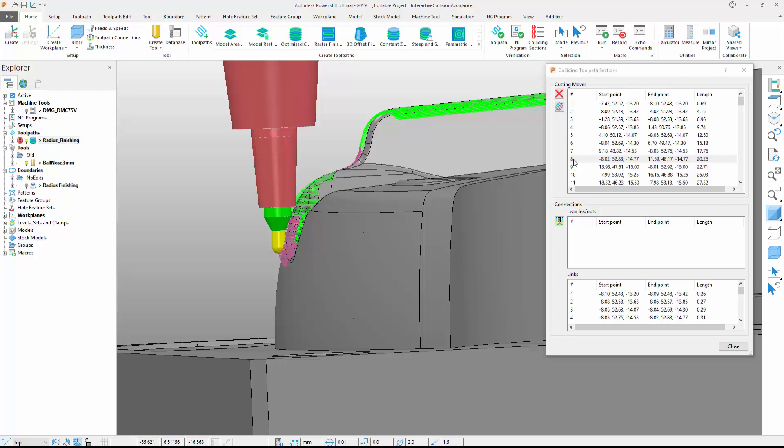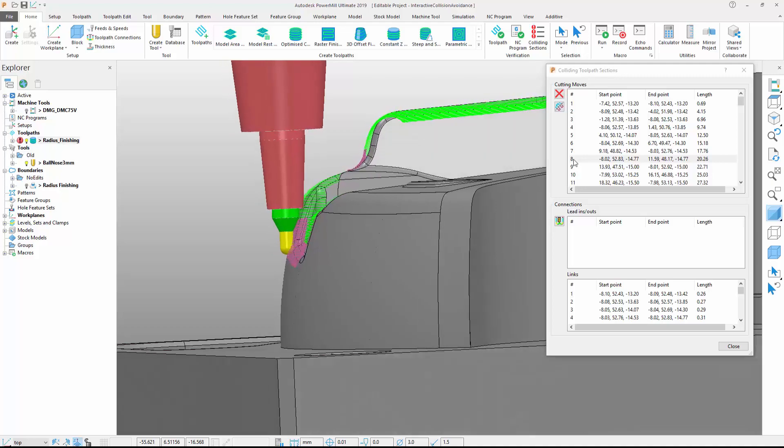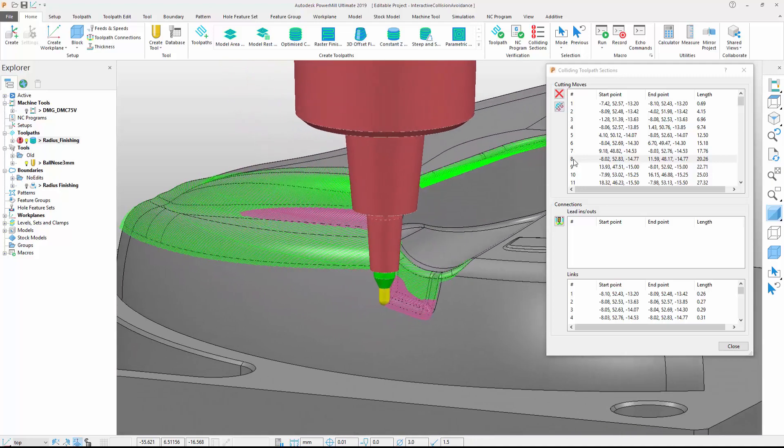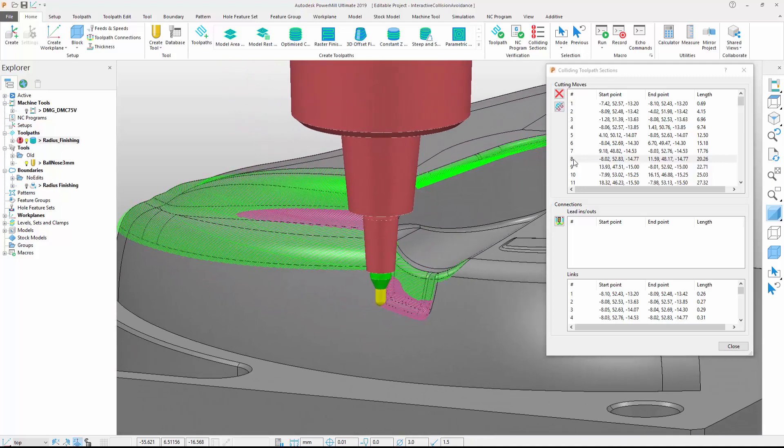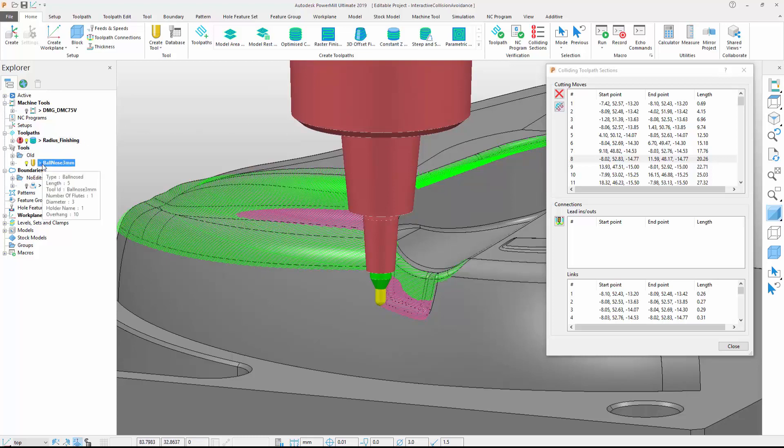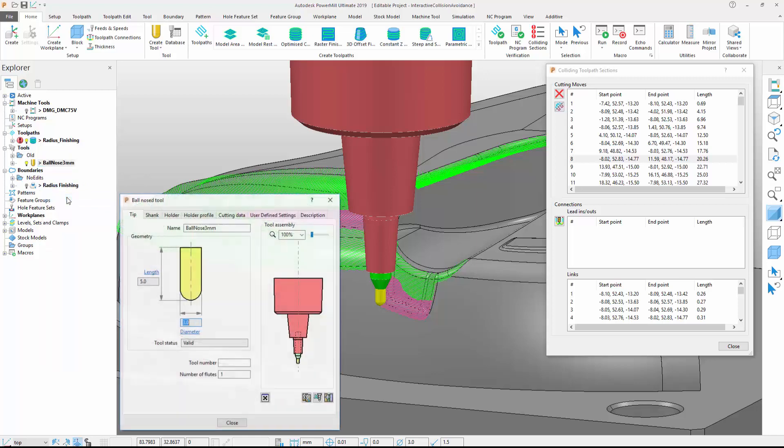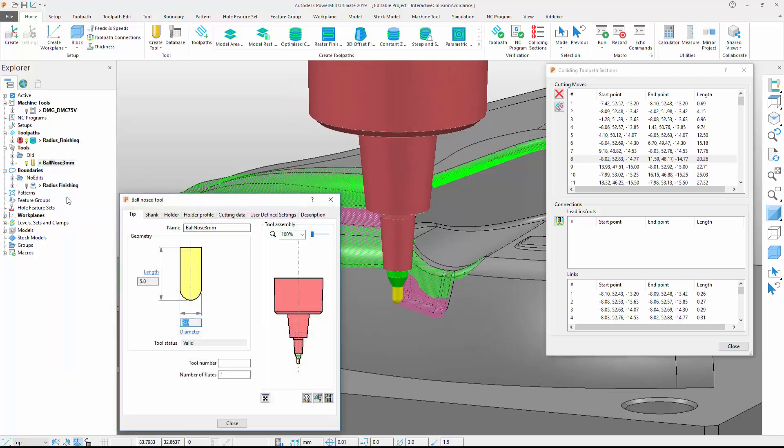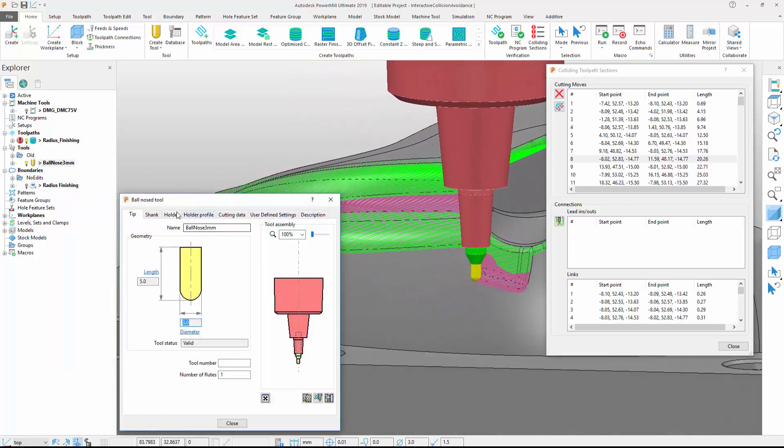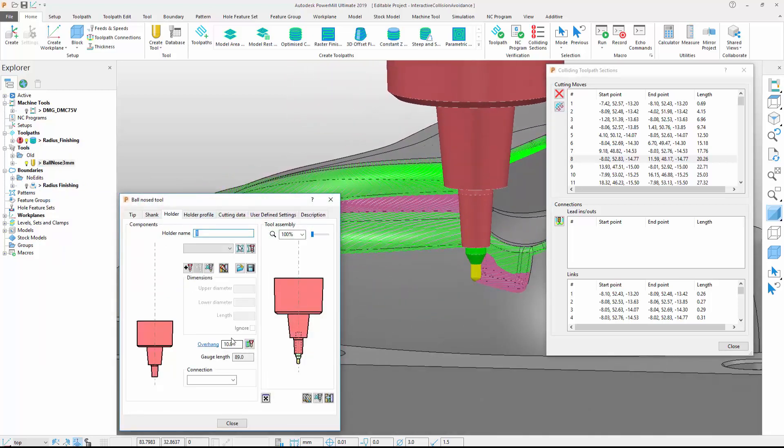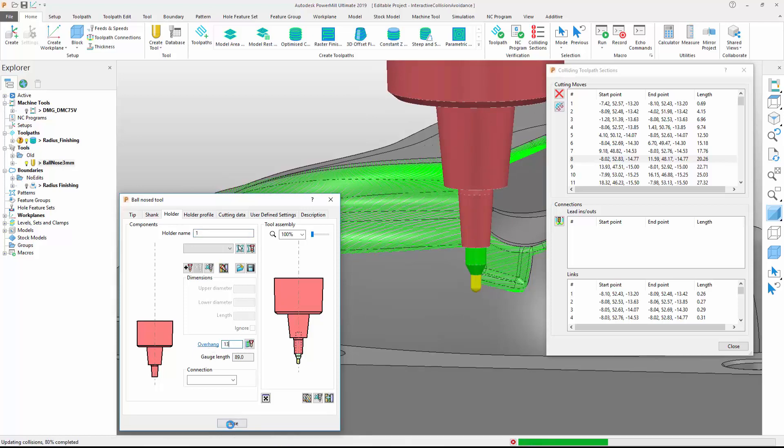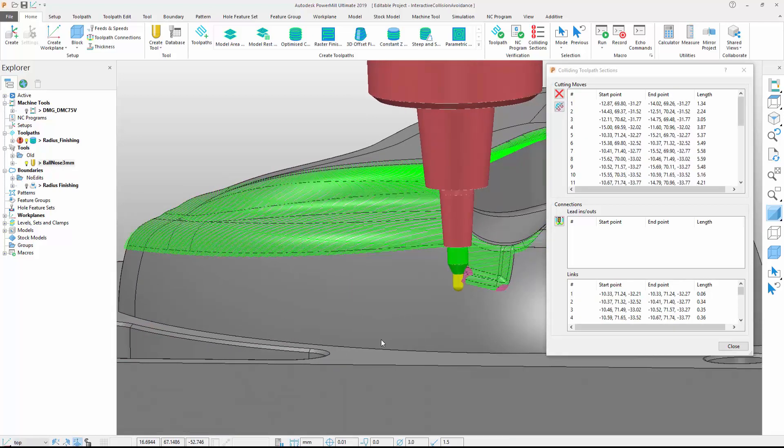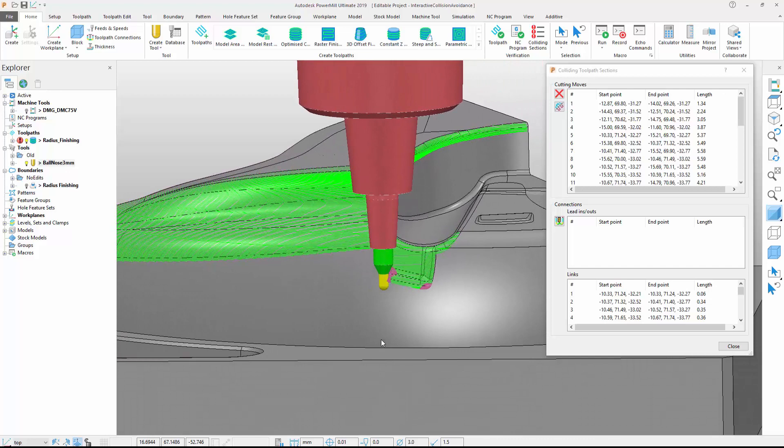On a three-axis machine, we would typically avoid these collisions by increasing the tool overhang or choosing a different tool assembly. Making sure that the Colliding Sections form remains open, we can access the tool settings and change the overhang. Note that the colliding sections change color and the form updates to show these collisions have been removed.